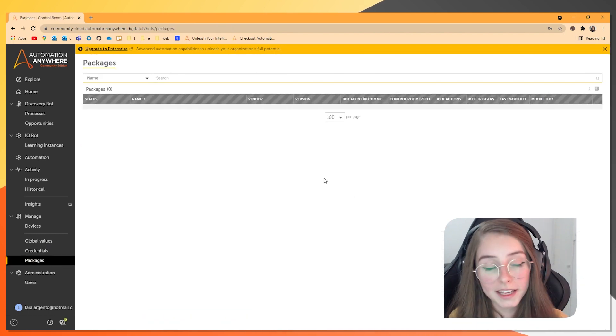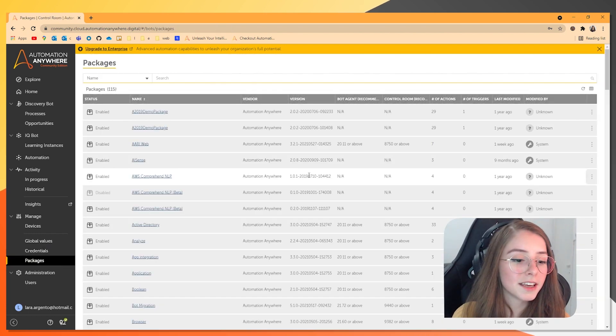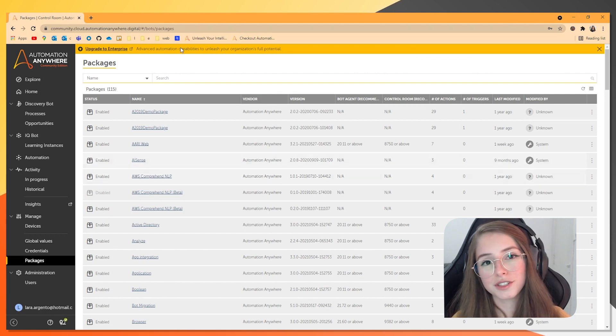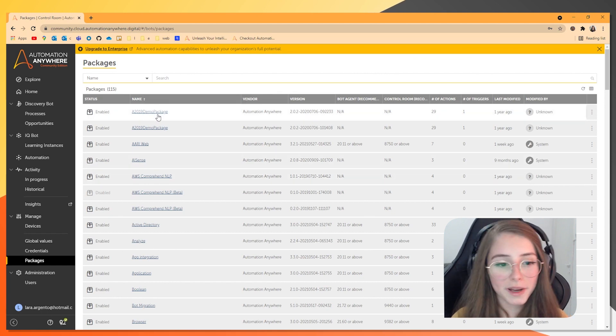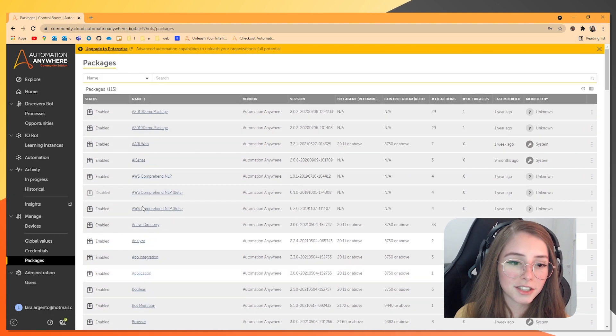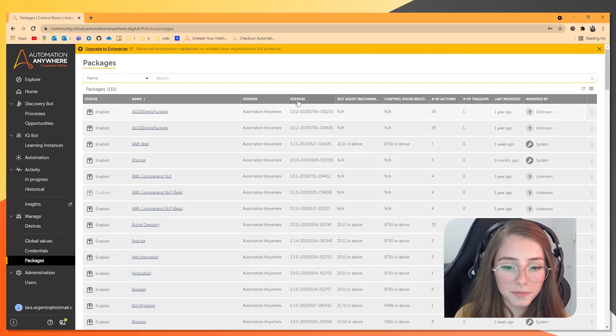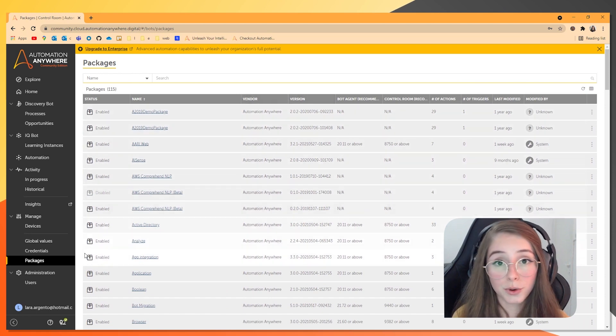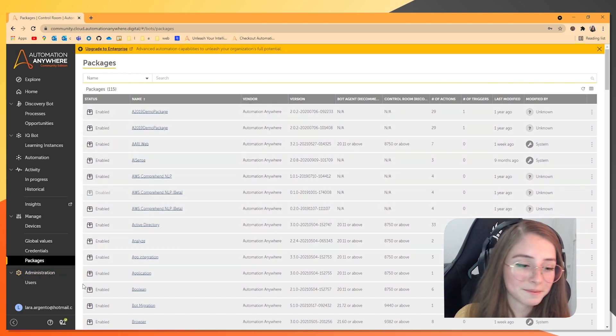Now for the packages. These are the actions that we just saw on the workbench. And you can see each and every one of them. And also, which version you are currently carrying.